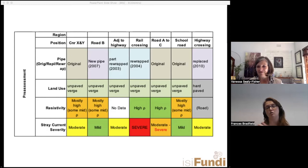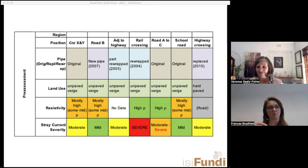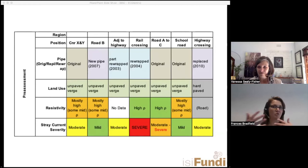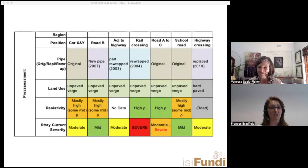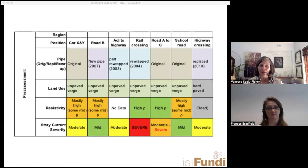When you see 'no data' in the table — for example, for resistivity — after your pre-assessment your next step is indirect assessment. In the pre-assessment, you decide what information is missing, and that missing information forms part of the indirect assessment. If we don't have stray current screening data or resistivity data, a lot of these things can be combined into one big survey — like a combined CIPS/DCBG survey.